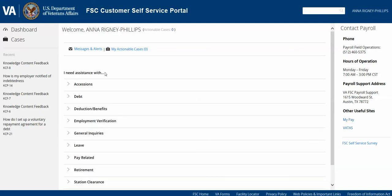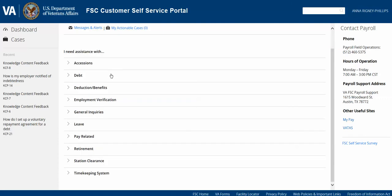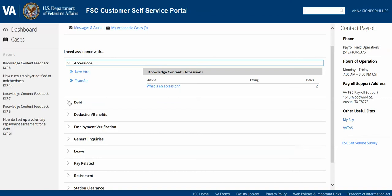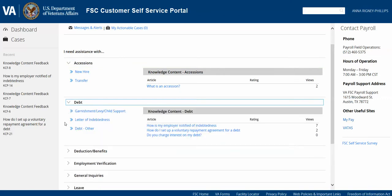Next, we'll view the I Need Assistance With section. Under I Need Assistance With, you'll see several different case types listed that should cover the majority of payroll-related inquiries, questions, or issues. You'll have the ability to expand through each of these case types to view related categories. In addition, you'll have knowledge content displayed for each case type.